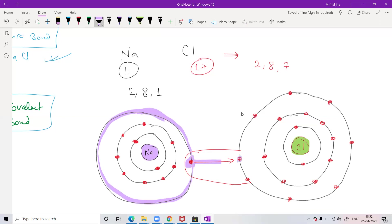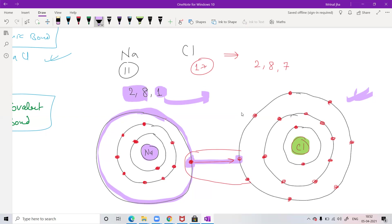So chlorine has become stable because it now has eight electrons in its outermost shell. And sodium — even though it lost the electron — is also very happy, because what remains for sodium is 2, 8, and the outermost shell now has eight electrons. So sodium also becomes stable. Both atoms are happy — stable — after this bond formation.